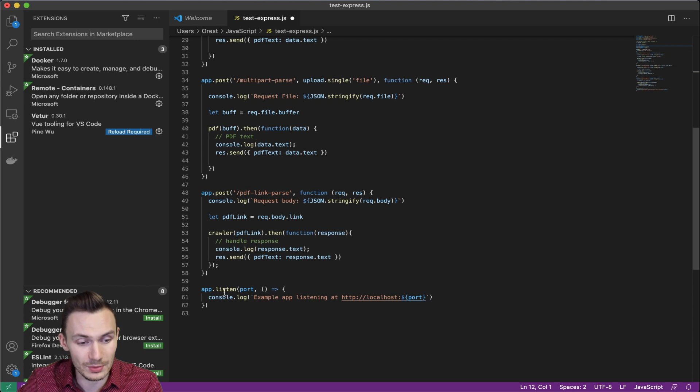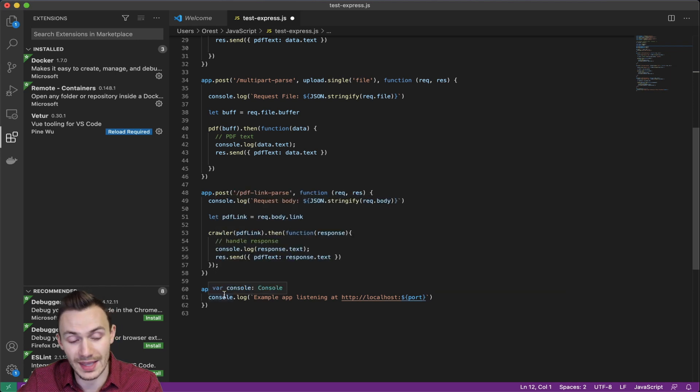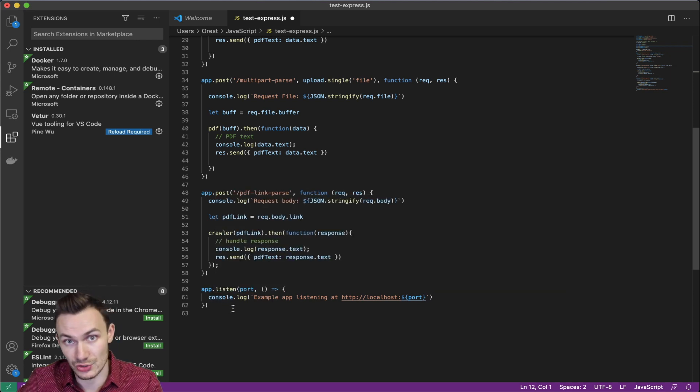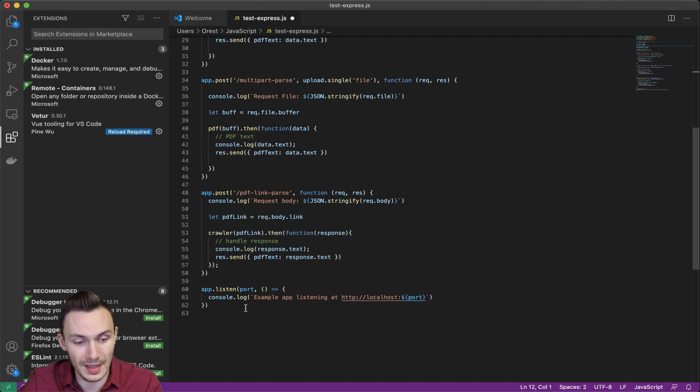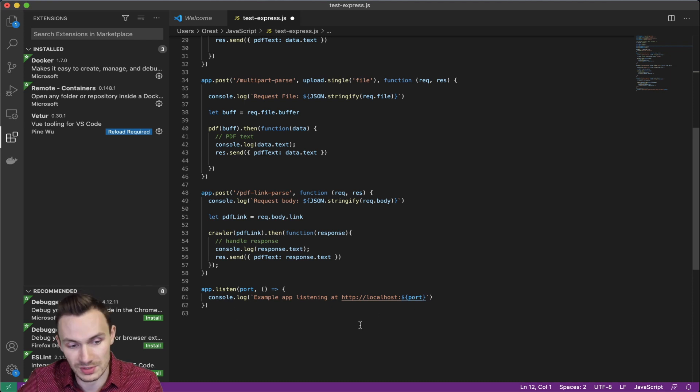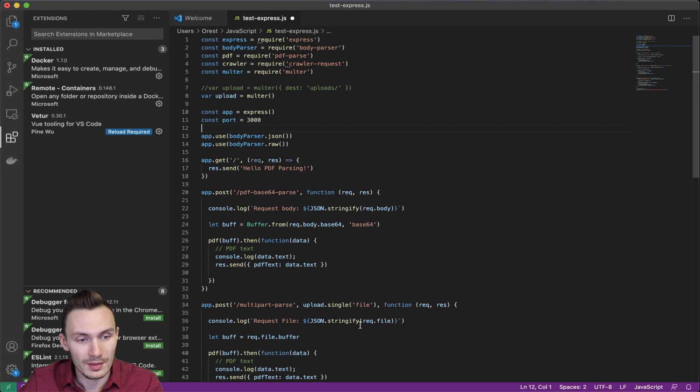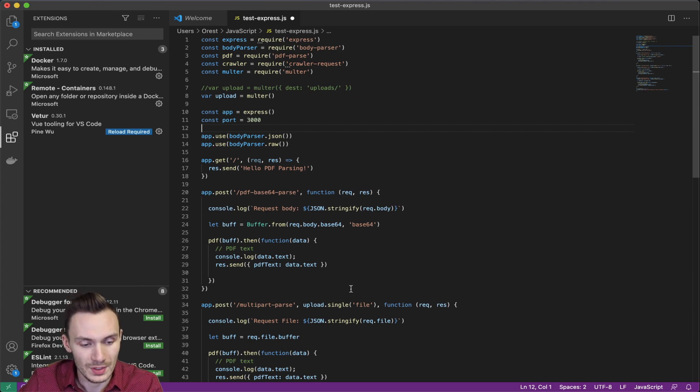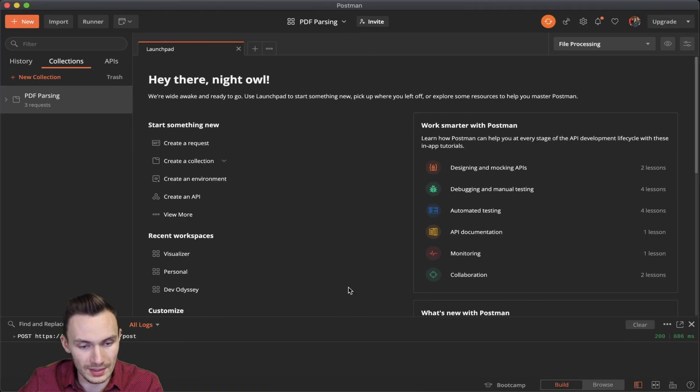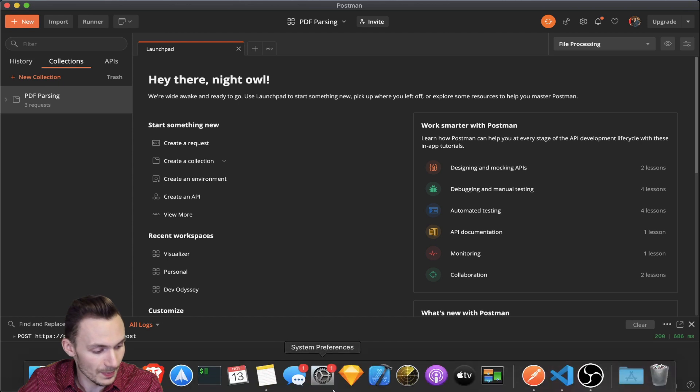And then lastly, we have the app.listen, which actually starts the web service up. And in this case, we're starting it at port 3000, which is just by default. And that's really it there. So first, let's go ahead and start that web service up.